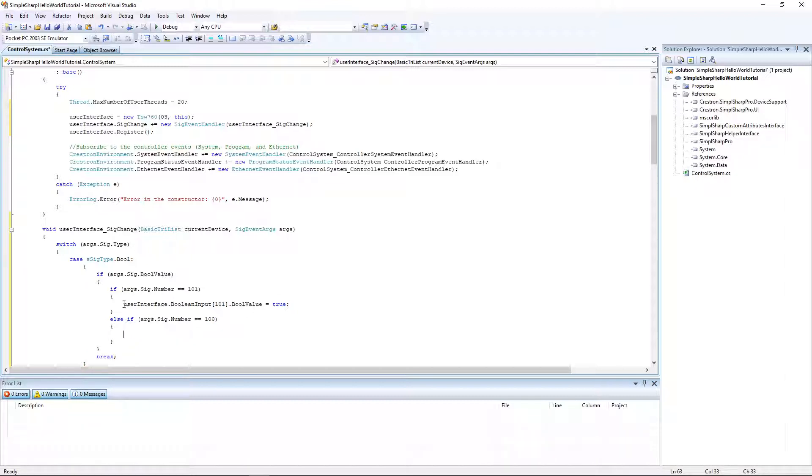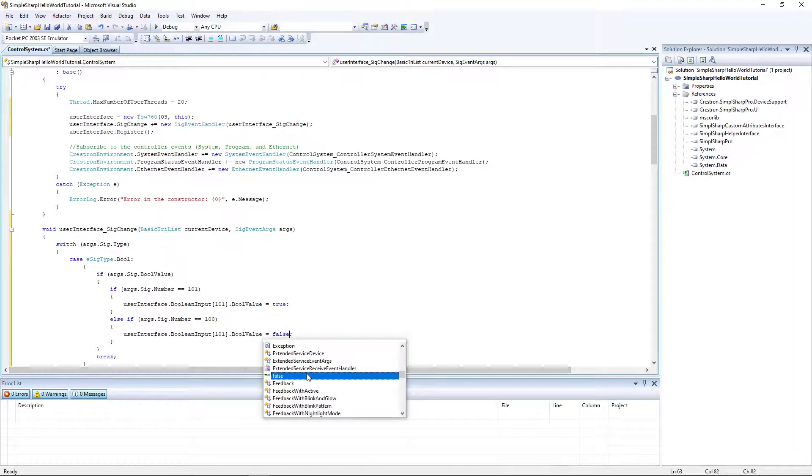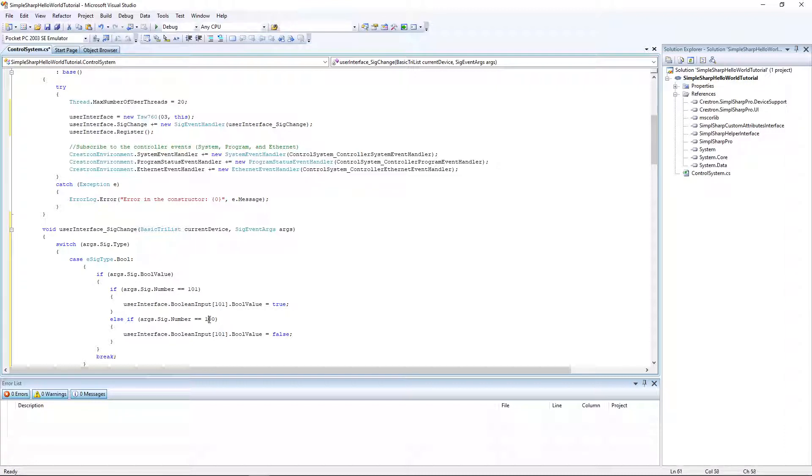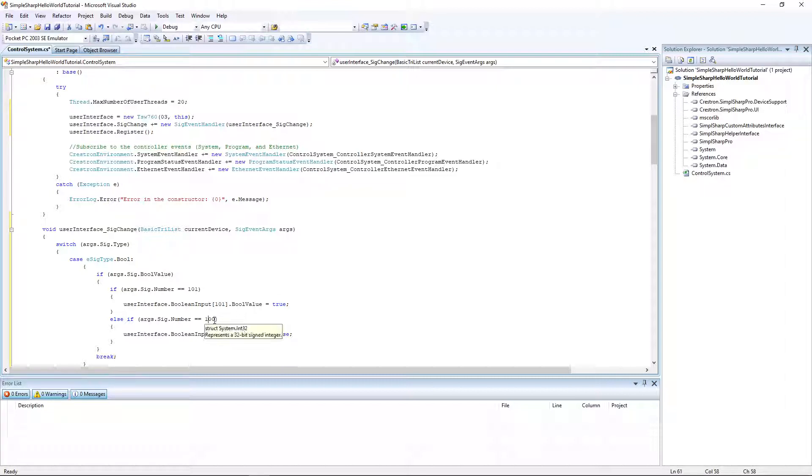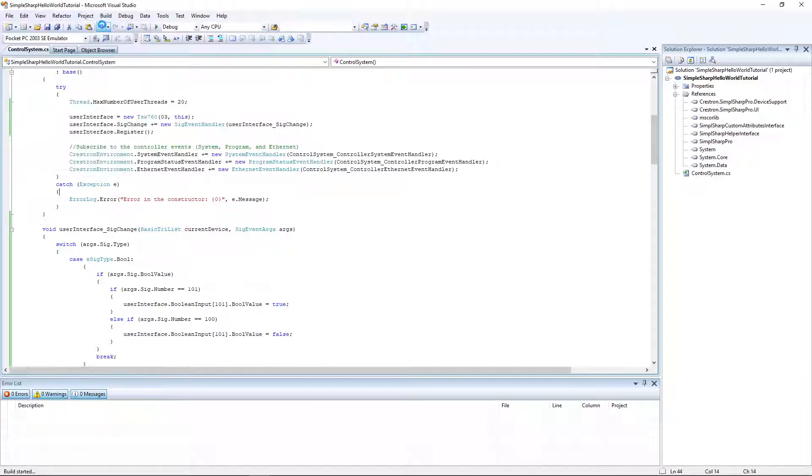Paste this line in. This is kind of like a toggle basically. We're checking what type of change occurred. If there was a change, if the change occurred on 101 we're setting index 101 to true. If it occurred on 100 it's set to false. I can map two buttons, one button to 101 and one button to 100. If I click those buttons the text will turn on and off accordingly. That's the only programming logic we need. We can save and build the project and then we need to make a project inside of VT.